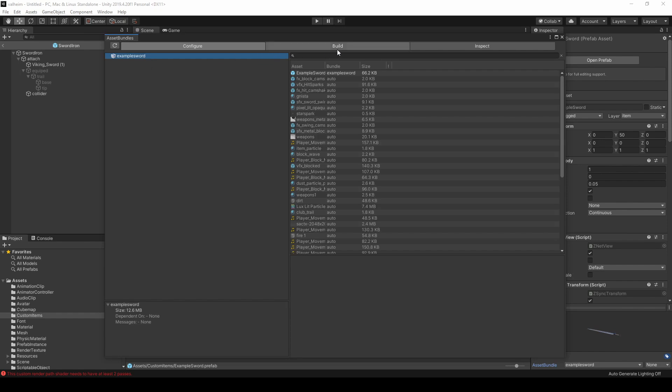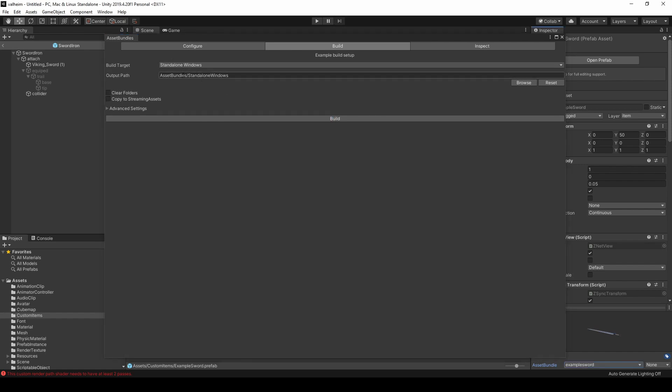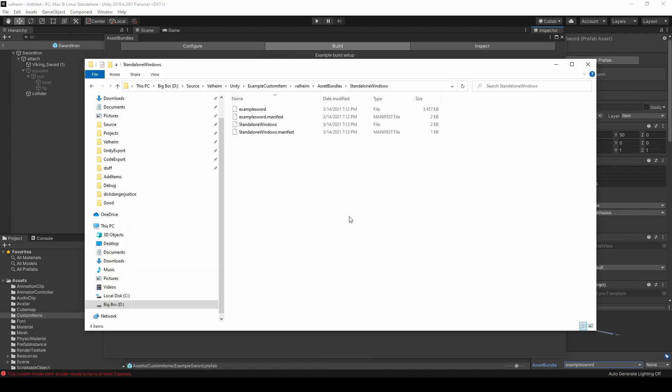Click Build, and then Build. Navigate to this directory in reference to your Unity project. You should see your exported bundle.